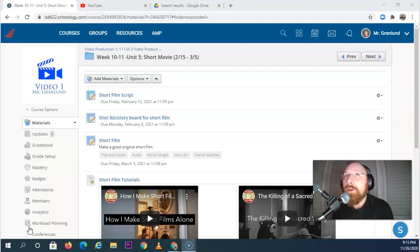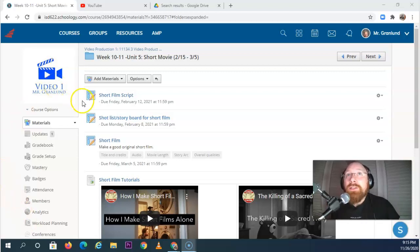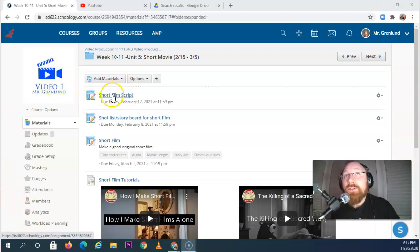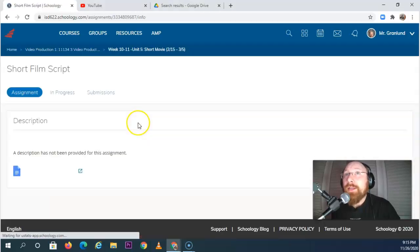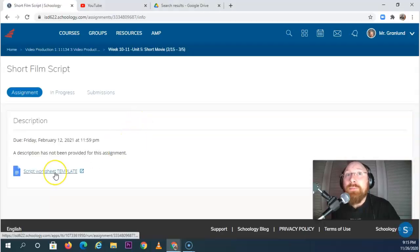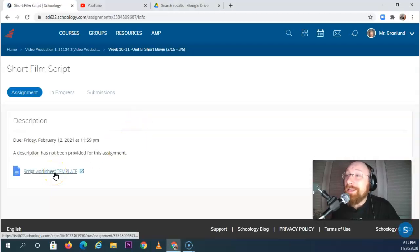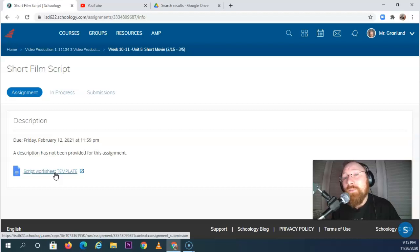So let's take a look at what you're going to work on in this last unit. The first one is our short film script. Now you're going to recognize this worksheet because it is, yes, the exact same one that we did for the Triangle Coverage Project.